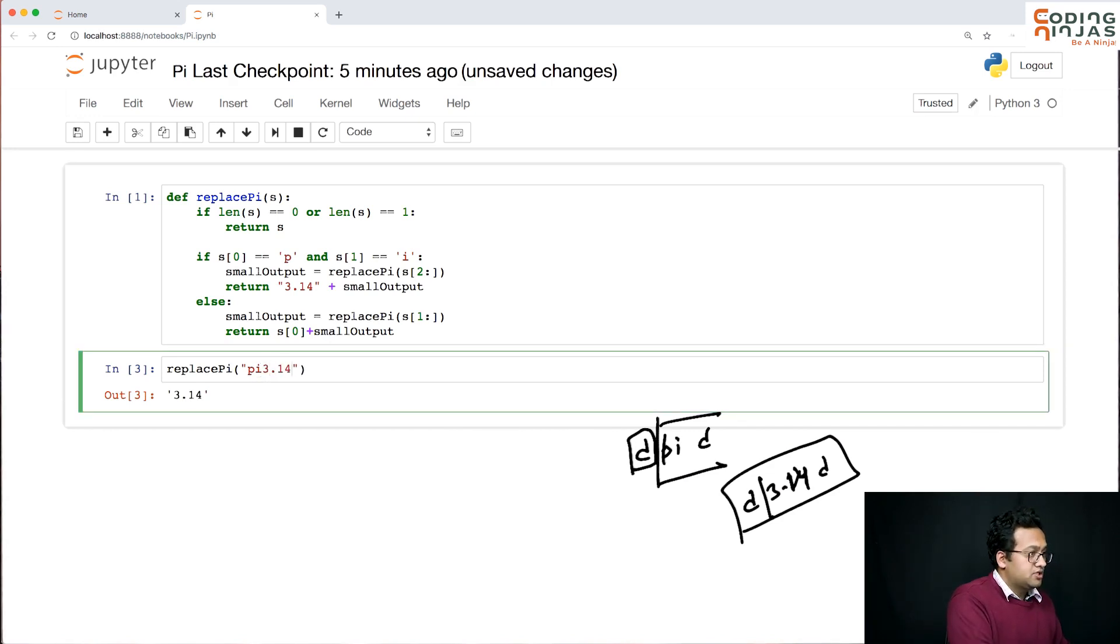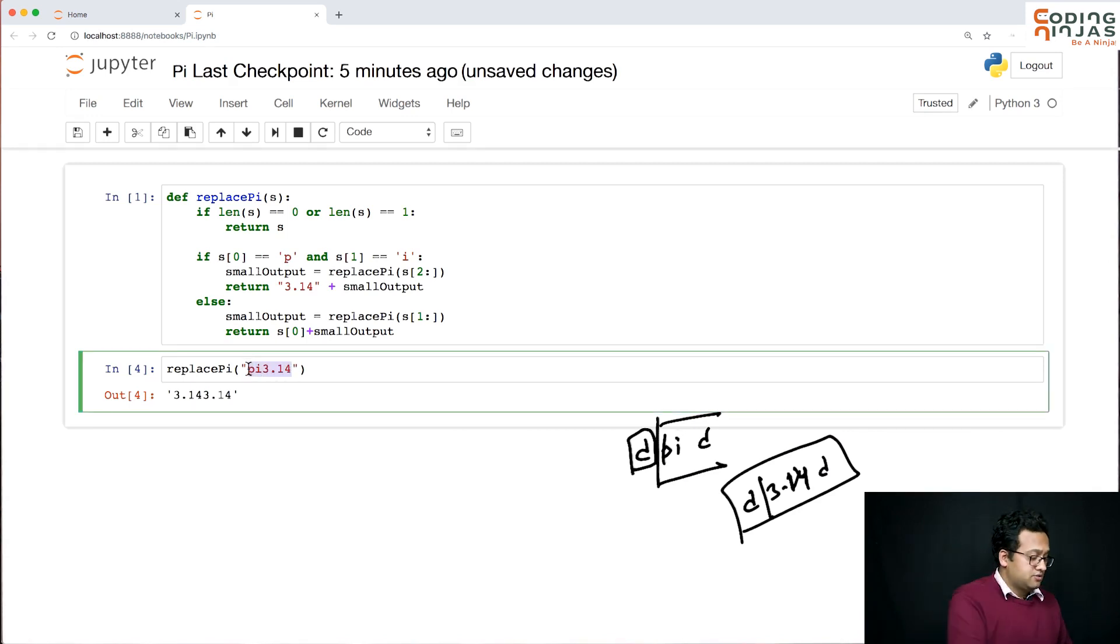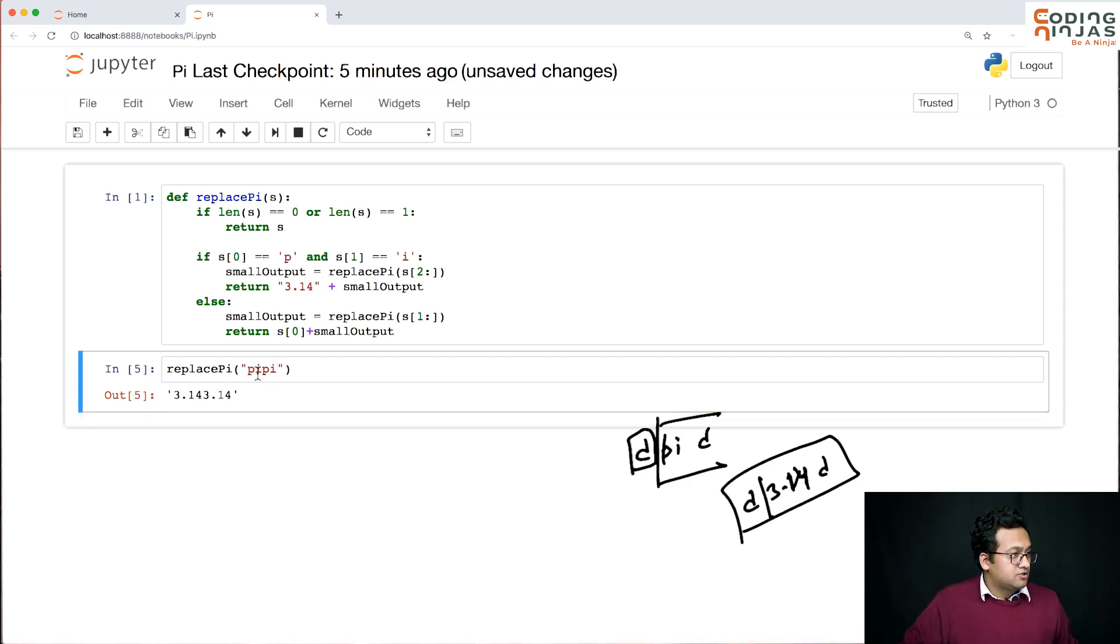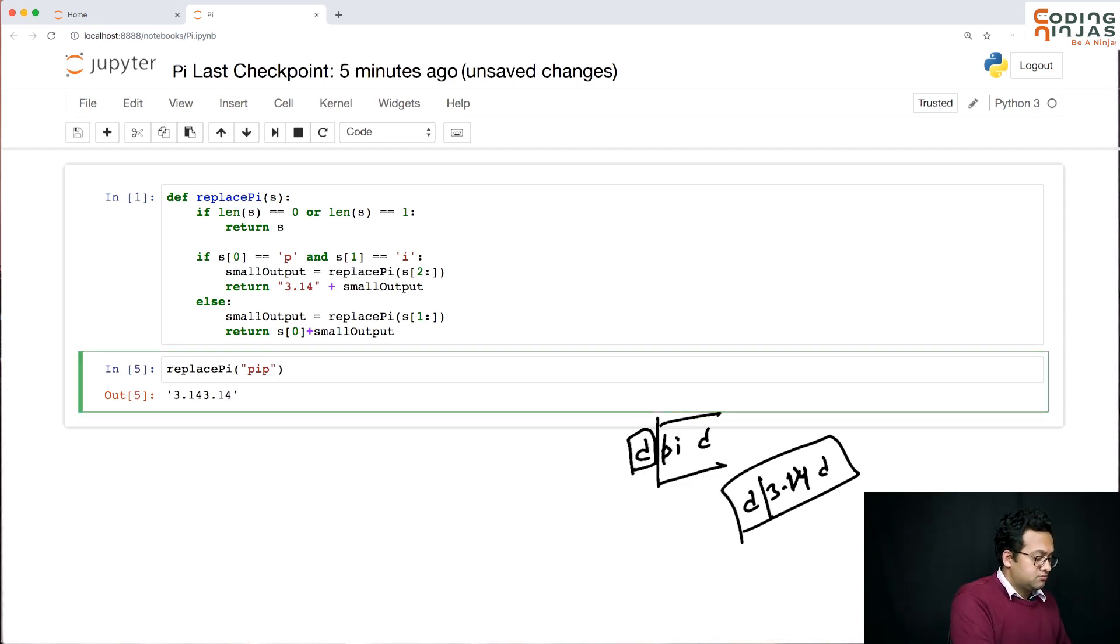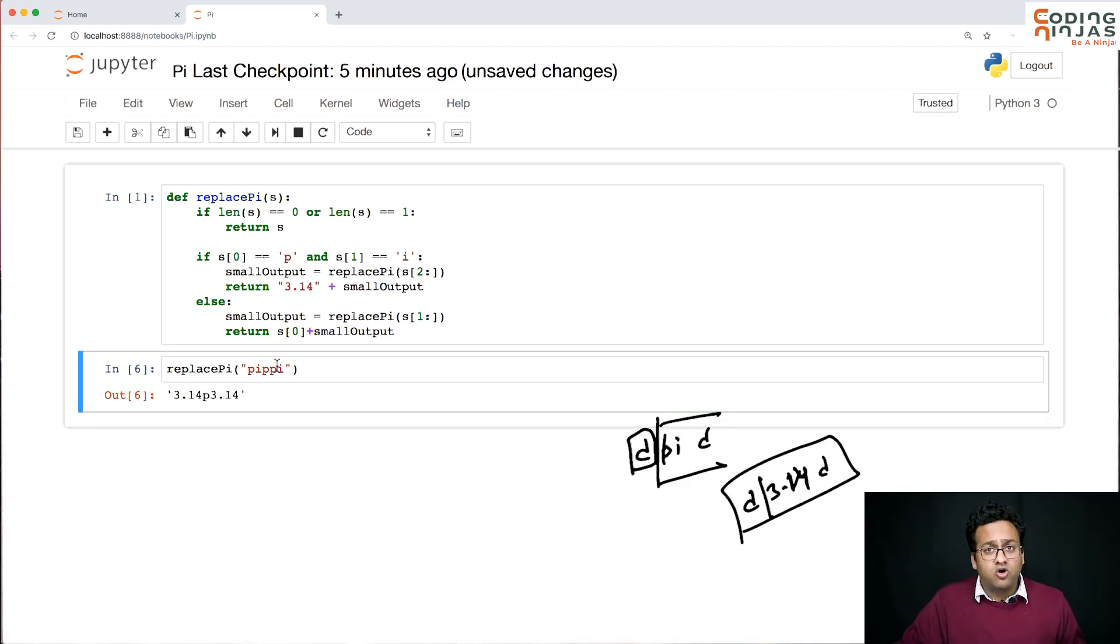Let us do this. It is making it 3.14, 3.14. That is perfect. This should also work. This is also working. Seems like this is also fine.